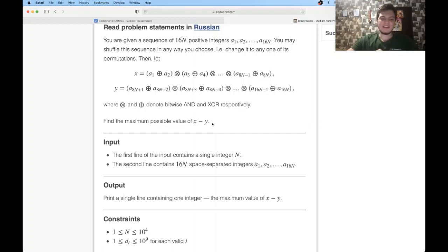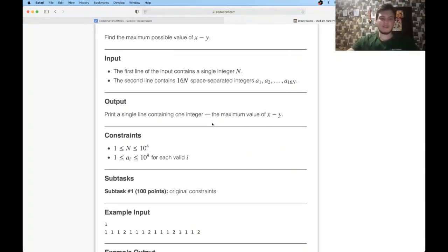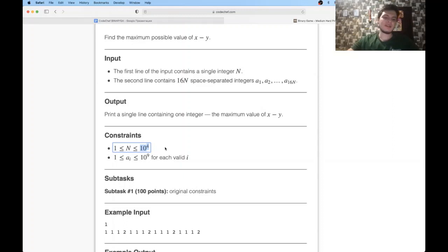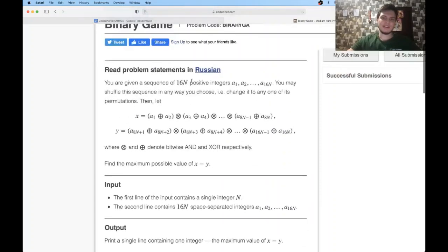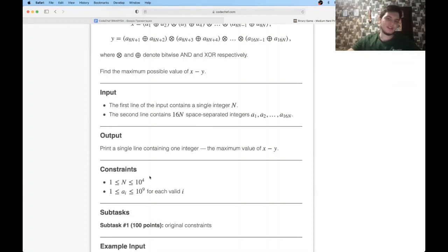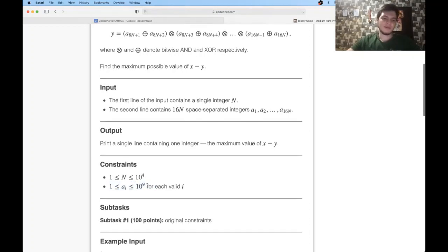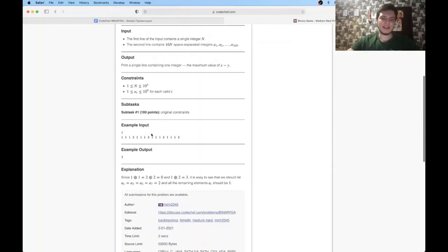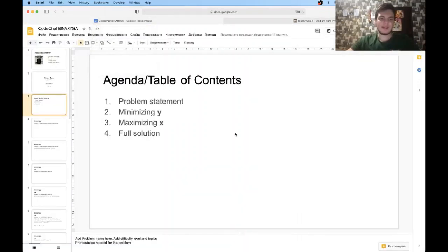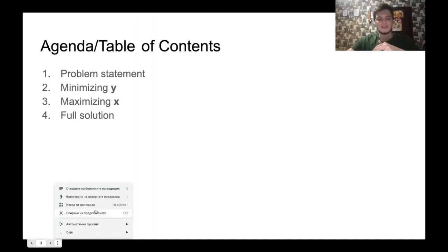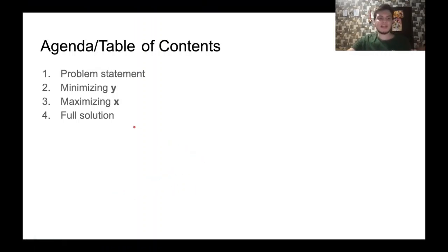This seems complicated at first, but there's a relatively simple solution. The constraints have n up to 10,000, meaning you have around 160,000 numbers total (16n), so no quadratic solution will pass - you need O(n log n). All numbers are up to 10^9, and there's just one subtask with the original constraints. The solution is based on two parts: minimizing y and maximizing x.